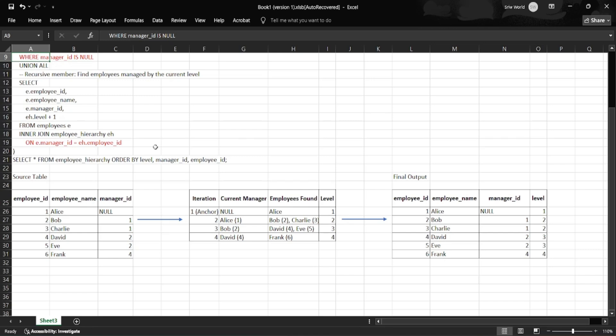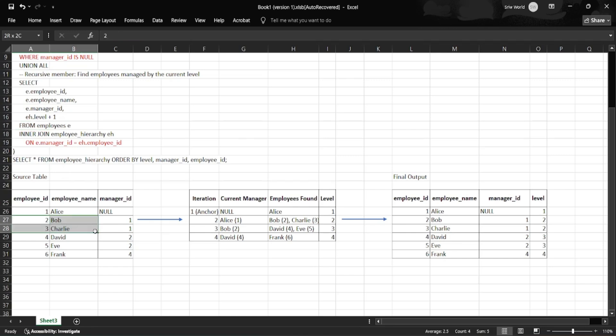In iteration two, which is our first recursive step, we join the employee table with employee_hierarchy (the current result) with condition e.manager_id = eh.employee_id. Now if we look for all employees whose manager is Alice with employee_id 1, we get matches: Bob with employee_id 2 and manager_id 1, and Charlie with employee_id 3 and manager_id 1.